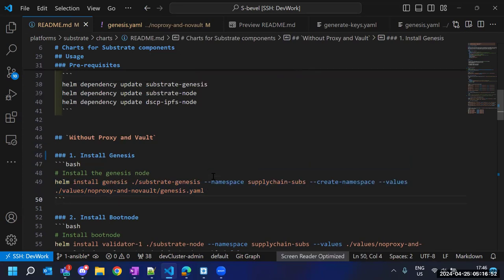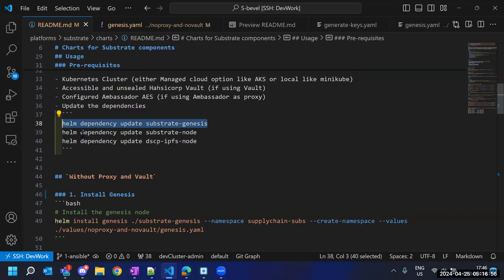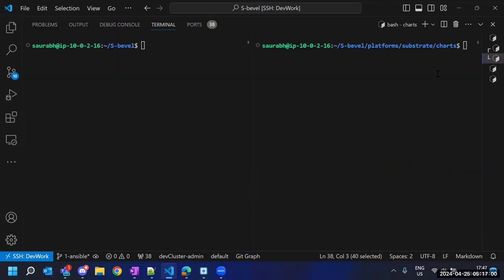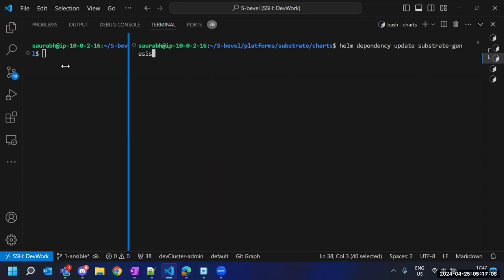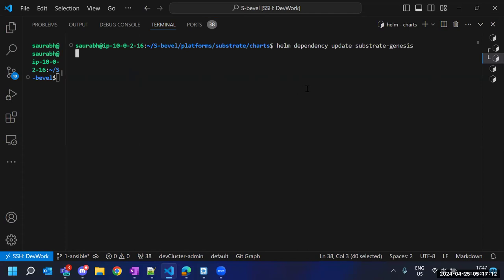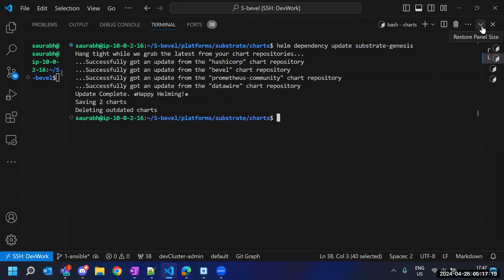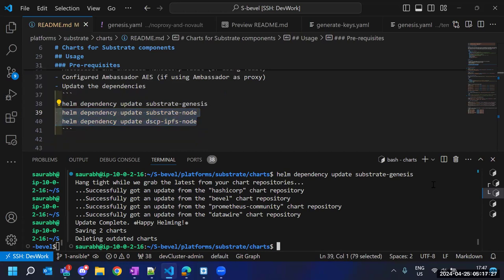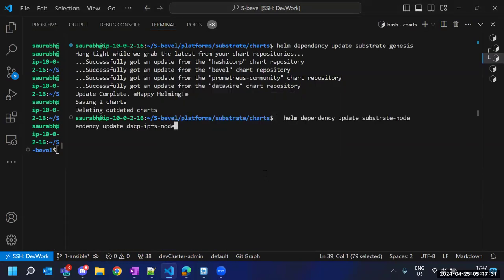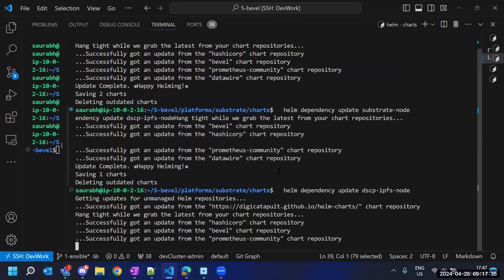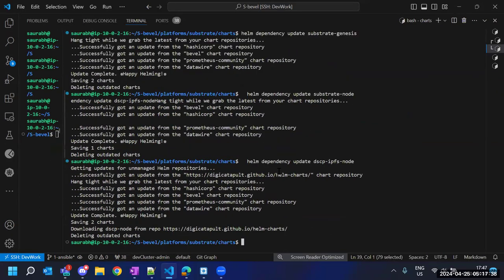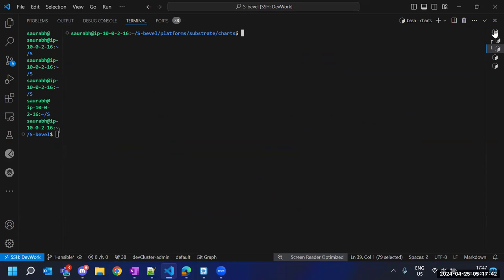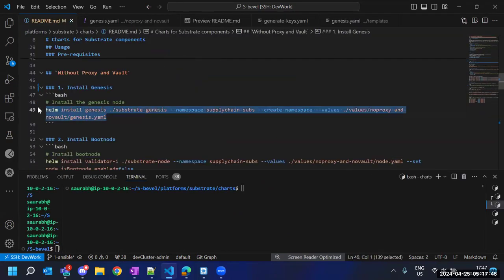Let me execute this command — but before that we have to update our dependencies. These are the dependencies for our substrate genesis Helm chart. I will also update the dependencies for the remaining two charts. The dependency update part is done, so we are going to install our very first chart.